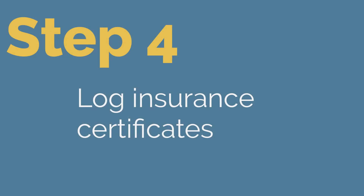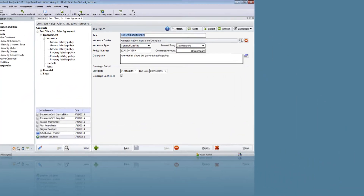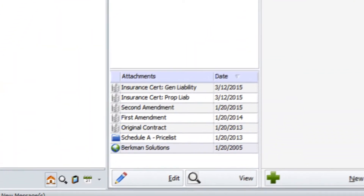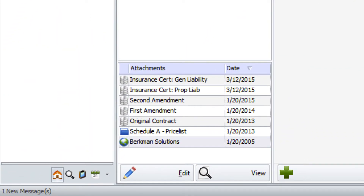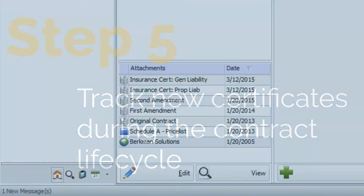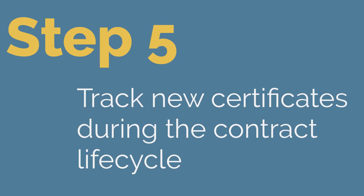Step 4: Log the first insurance certificate. Capture the metadata you want to track and store the insurance certificate document with the contract record. Step 5: Use alerts to follow up with the other party in advance of coverage lapsing. Repeat Step 4 for each certificate.